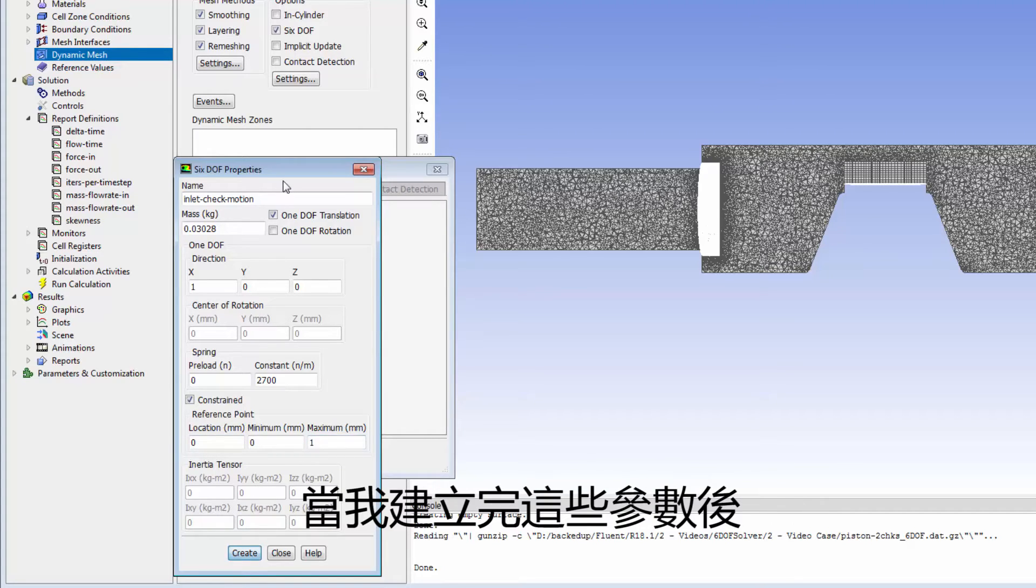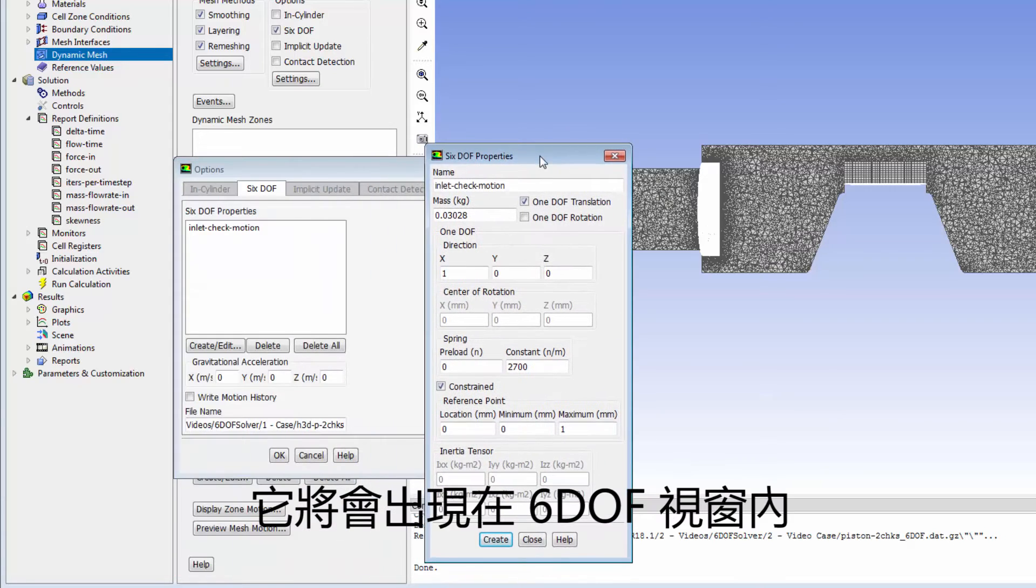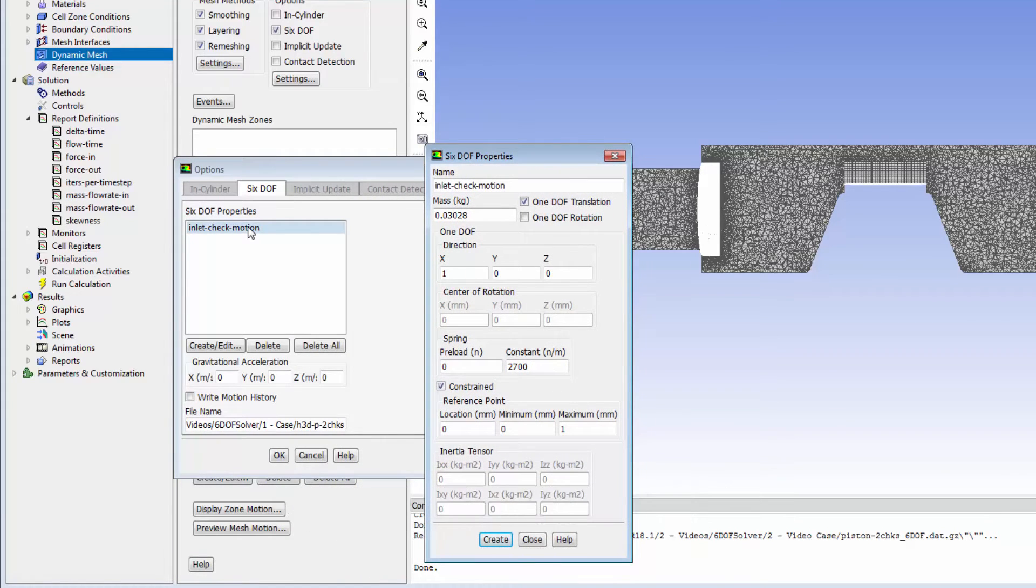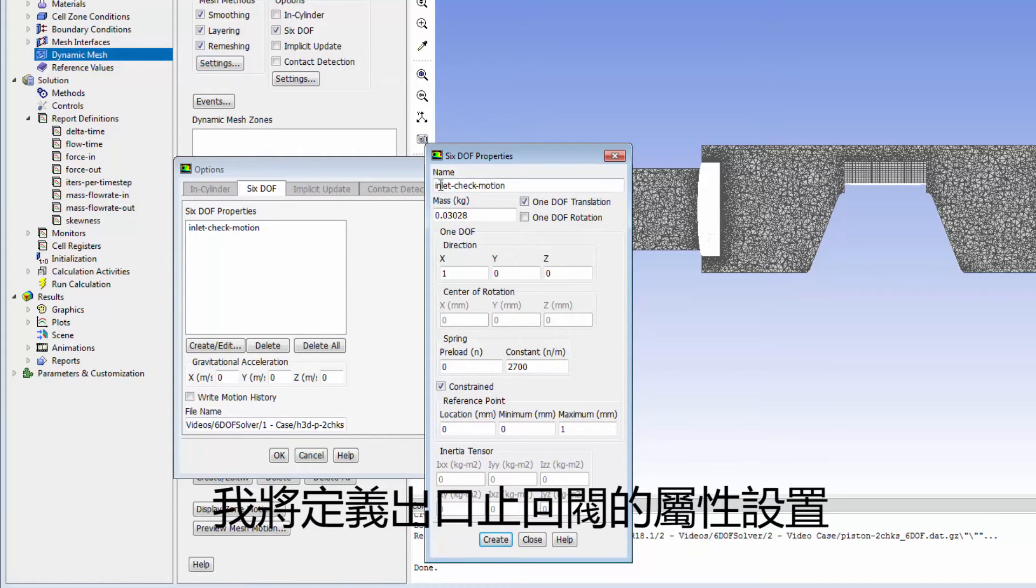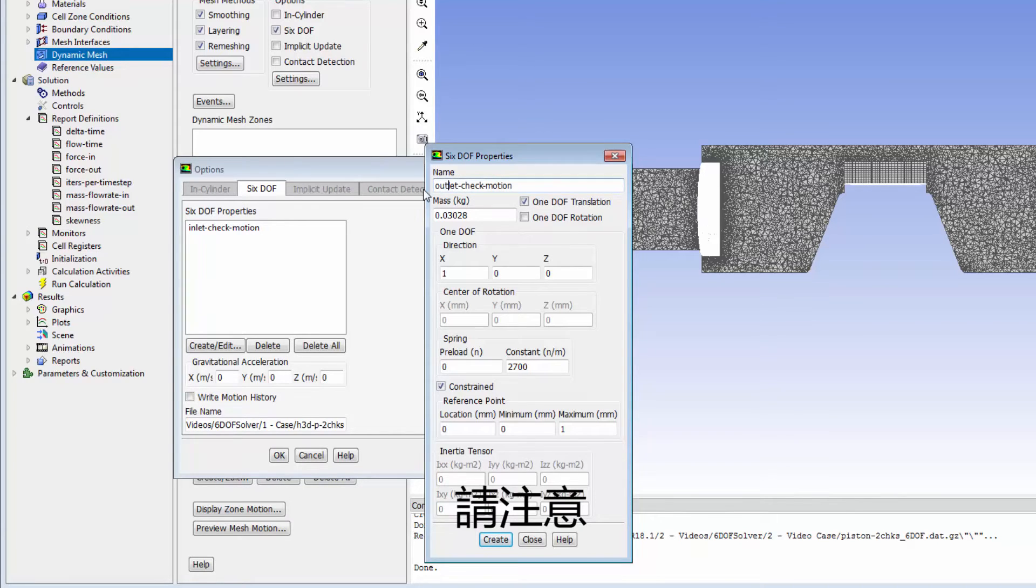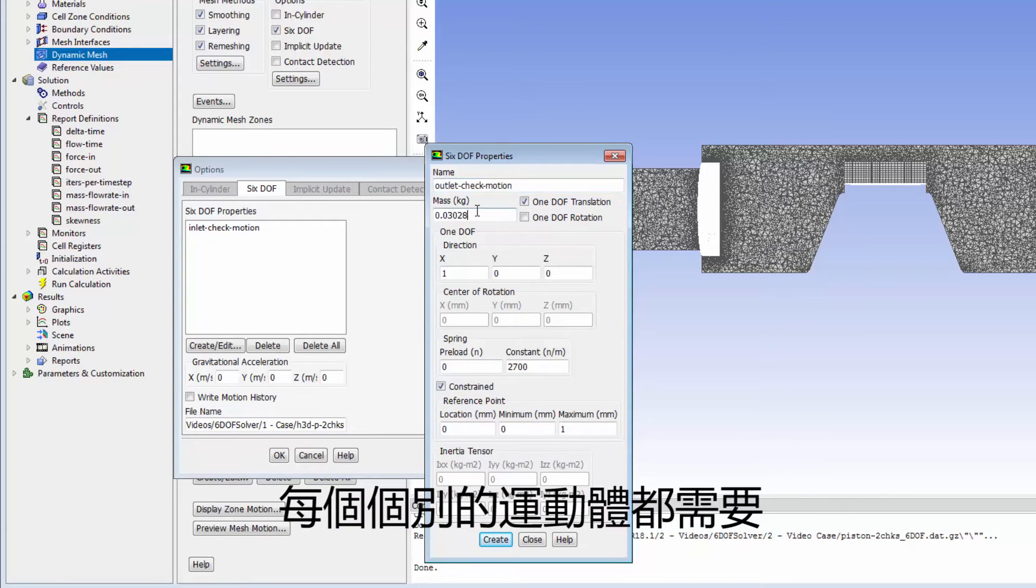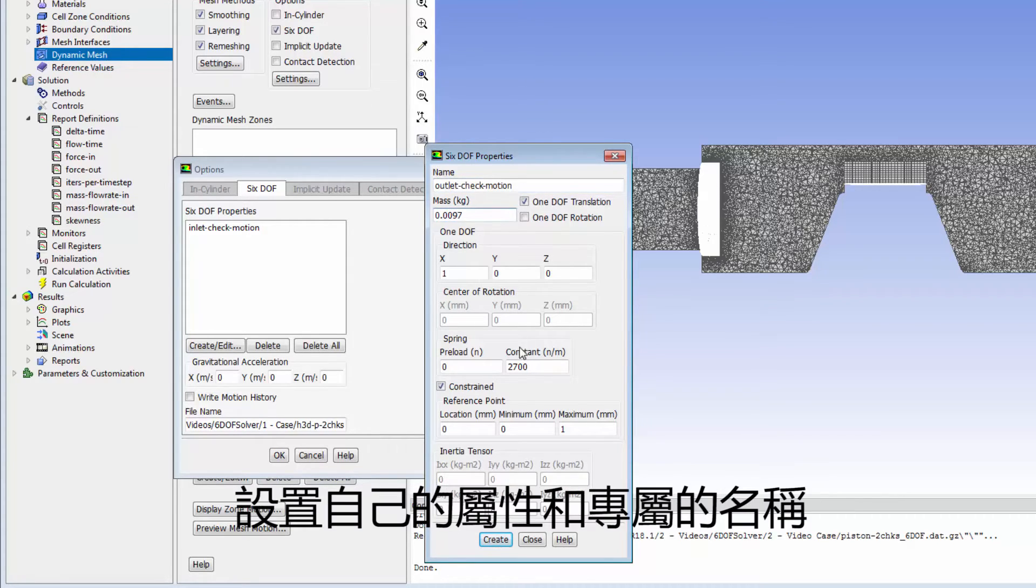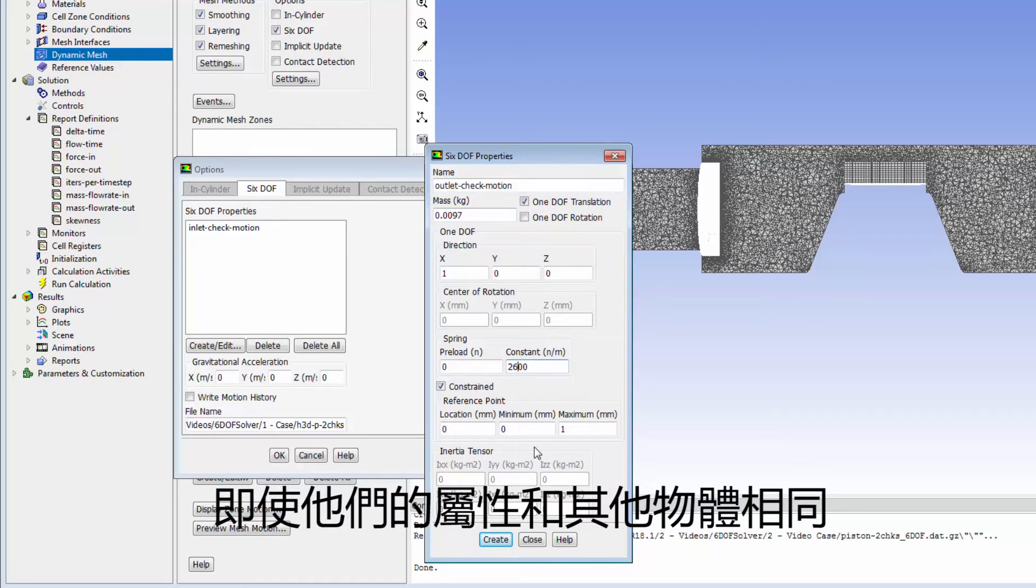When I create the set of properties, it appears under the 6DOF properties. Similarly, I'll define a set of properties for the outlet valve. Note that every independently moving body needs its own set of properties with a unique name, even if they are identical to another body's properties.